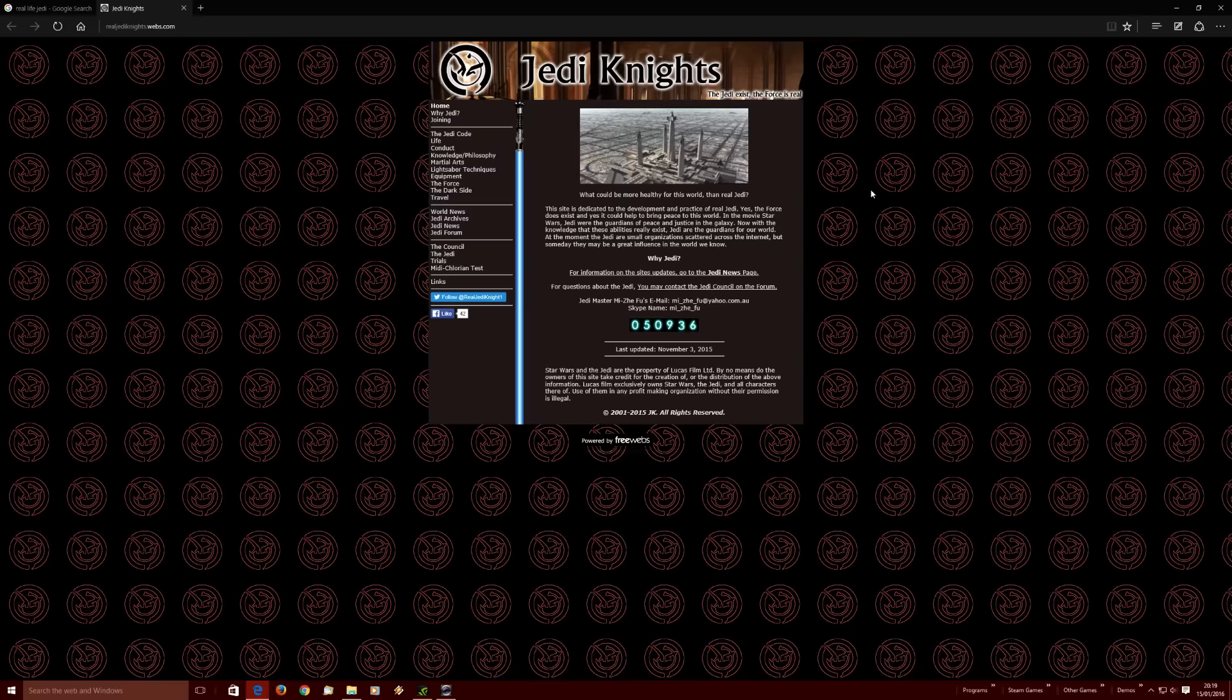And I'm going to try and read out as much of this as I can before I just feel like I'm at the point of bursting every blood vessel in my body. So, what could be more healthy for this world than real Jedi? This site is dedicated to the development and practice of real Jedi. Yes, the Force does exist and yes, it could help to bring peace to this world. In the movie Star Wars, Jedi were the guardians of peace and justice in the galaxy.